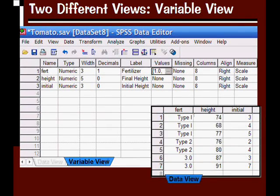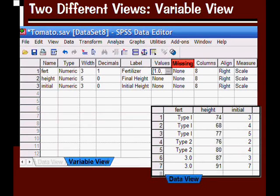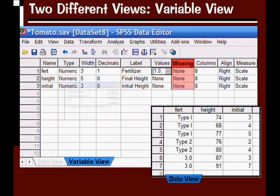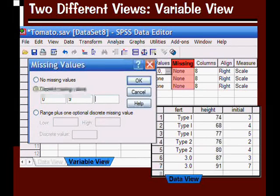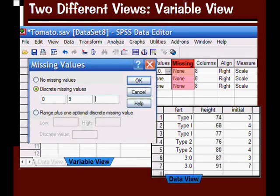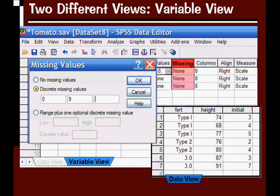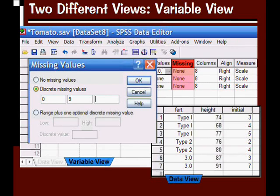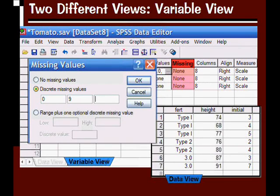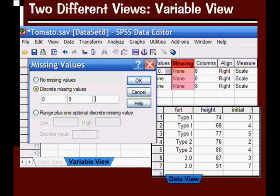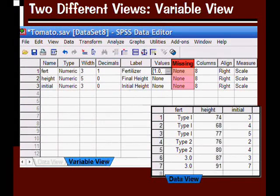We can do something similar for missing cases also. Right now, we don't have any missing cases in our data file. But let's say any time I see the value of zero or nine for a particular variable, I want you to say that value is missing, so it's not actually there. We can enter that and then click OK. We don't have missing data right now, so I'm just going to leave it as it is.